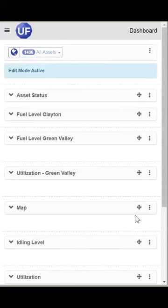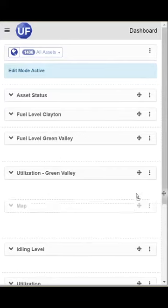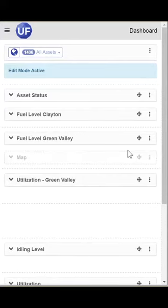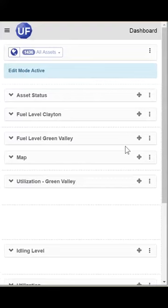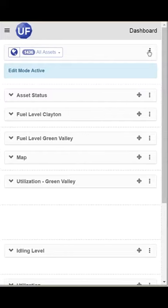I want to move my map up under my Fuel Levels. And now I have my widgets in the order that I want them on my mobile device.